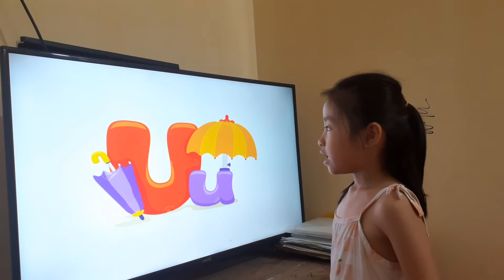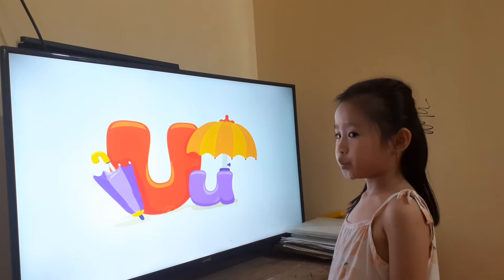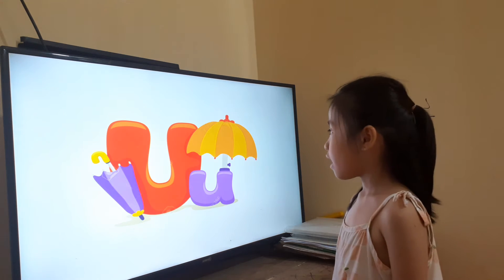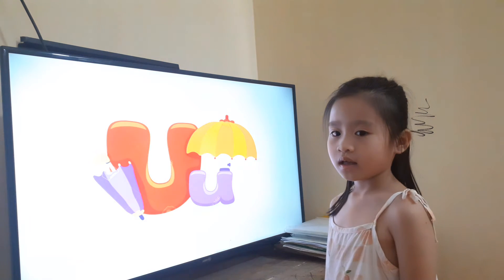And the next is the letter? U. Letter U. U is for? Umbrella.